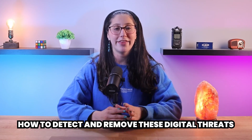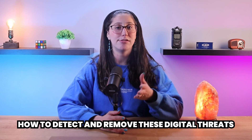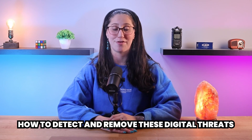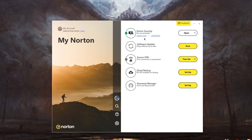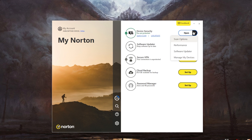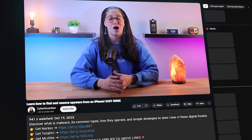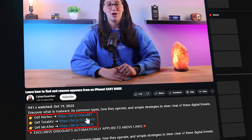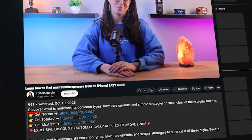I'll also be giving you a user-friendly guide on how to detect and remove these digital threats. But before we get into that, it's important to note that one of the most effective and efficient ways to deal with spyware or any piece of malware is to install a reliable antivirus. I'll be leaving some in-depth reviews on antiviruses that I personally recommend, along with some discounts, in the description down below.